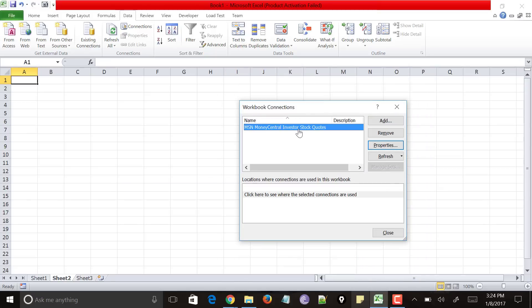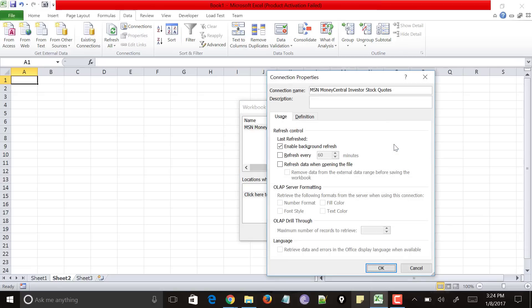You could see that MSN Money Central Investor Stock Codes has been added and click on the properties. Click on this refresh every and make sure you keep this value as one so that your value will be refreshed every one minute.